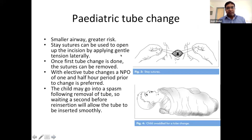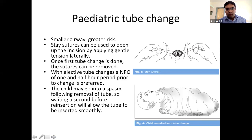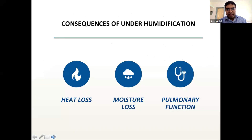Paediatric tube change is very important. The stoma opening in neonates is very small. Place two stay sutures on both sides of the stoma, hold them laterally while removing the tube, and use them to guide reinsertion of the new tube. This technique is essential in paediatric tracheostomy management.